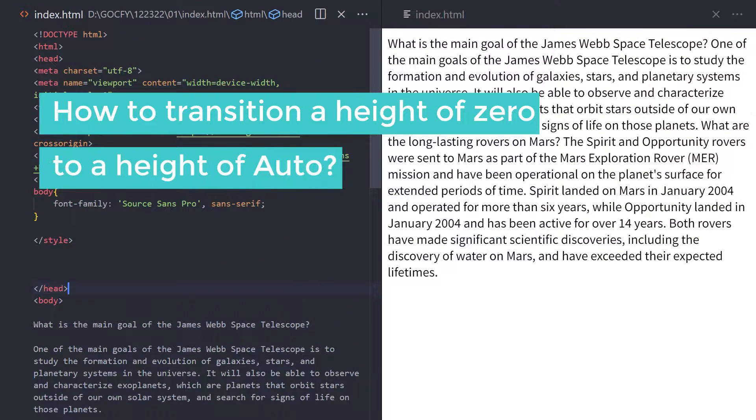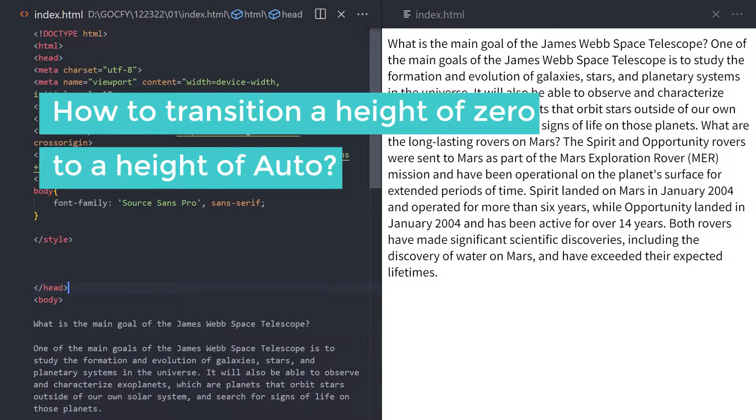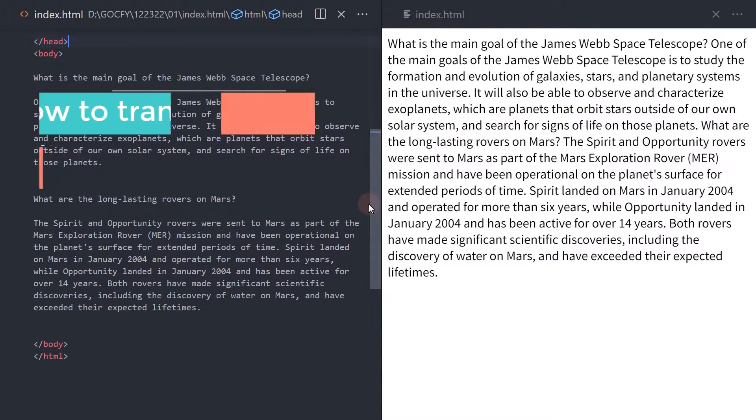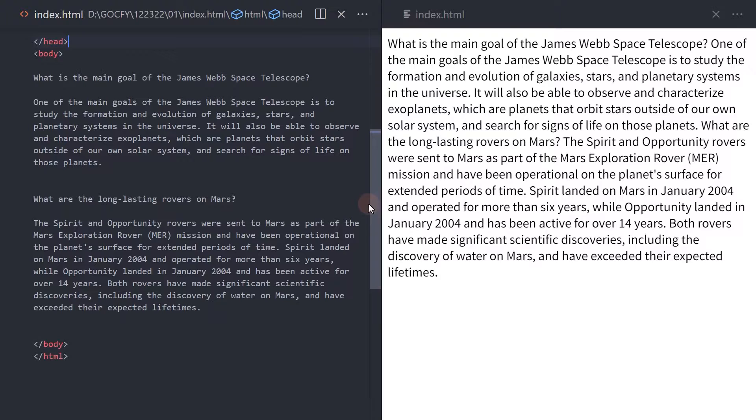How to transition a height of zero to a height of auto. In this video, I will show you a workaround to achieve this using CSS.